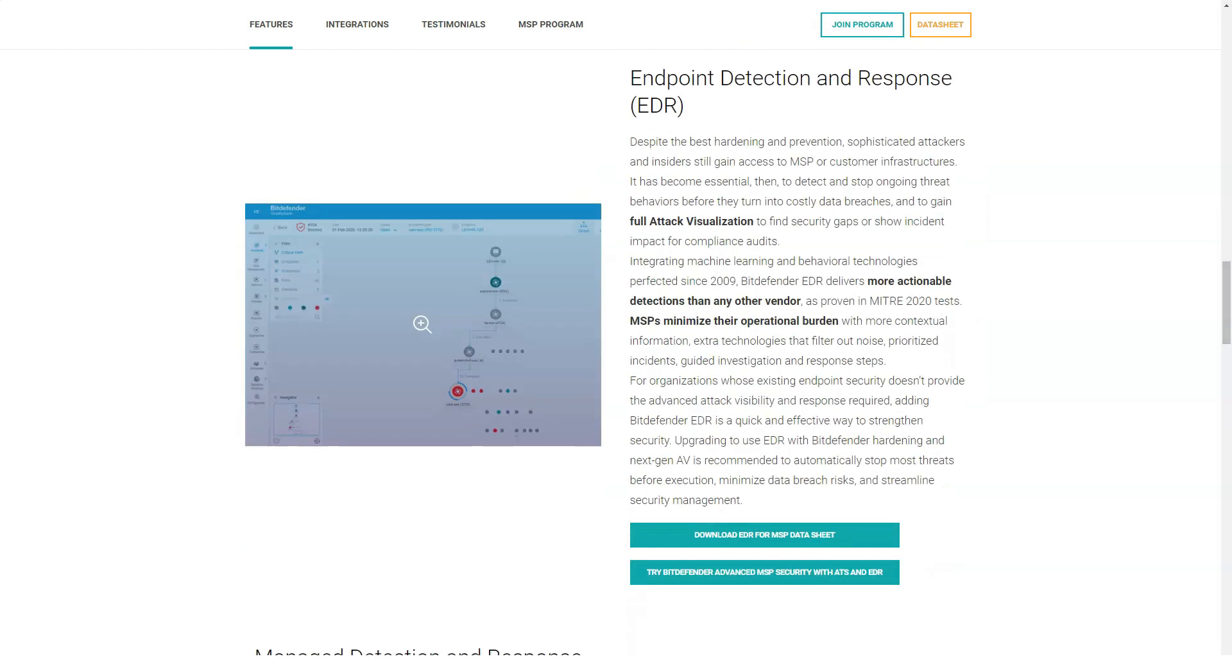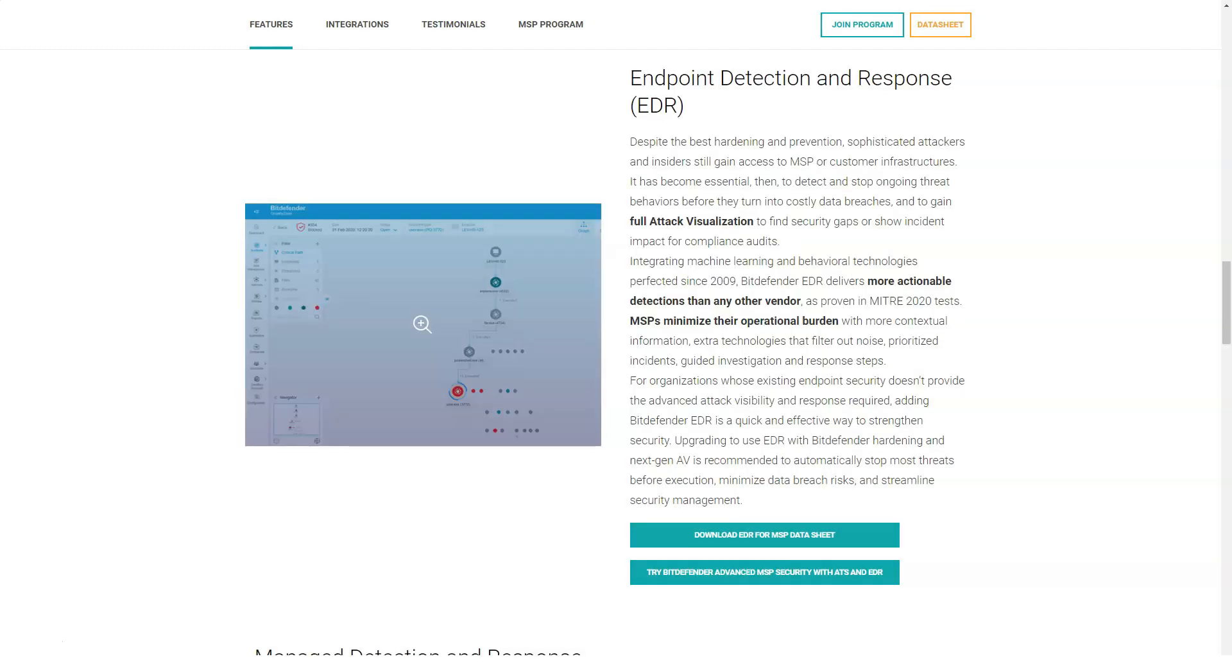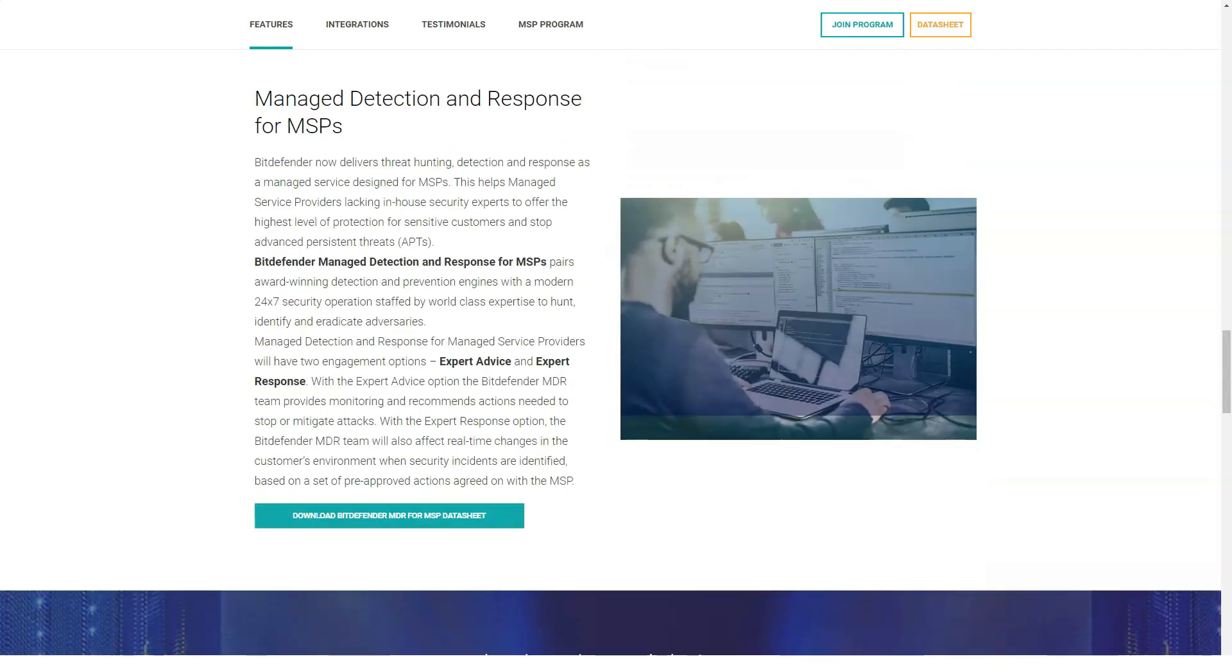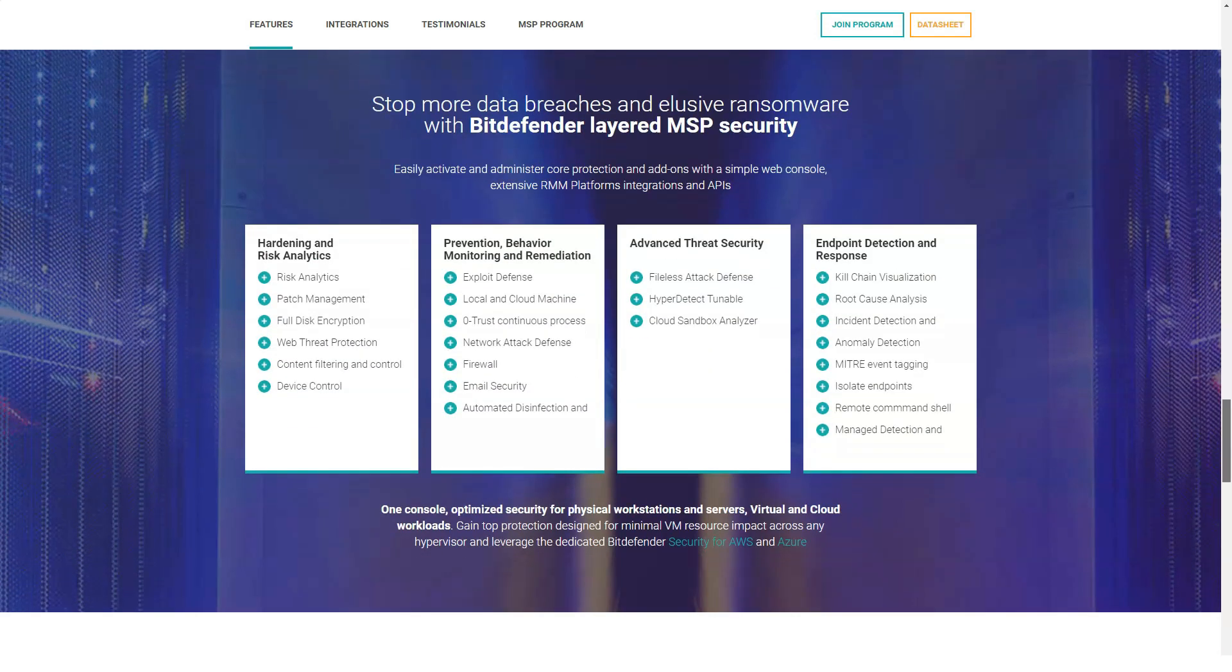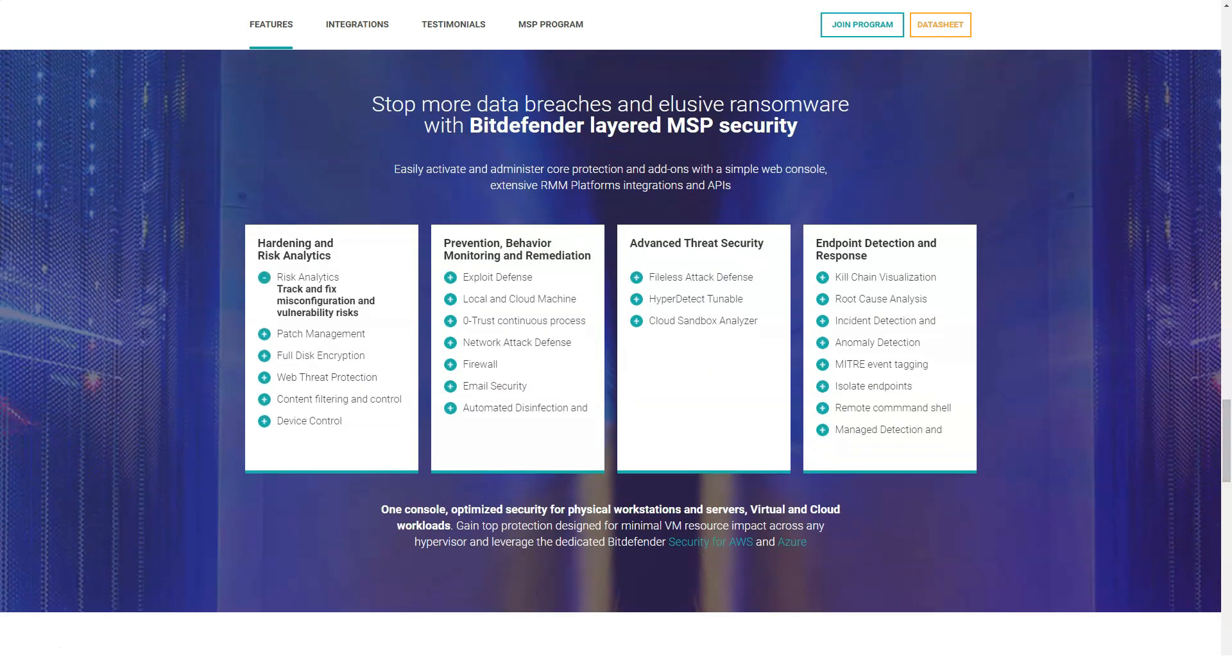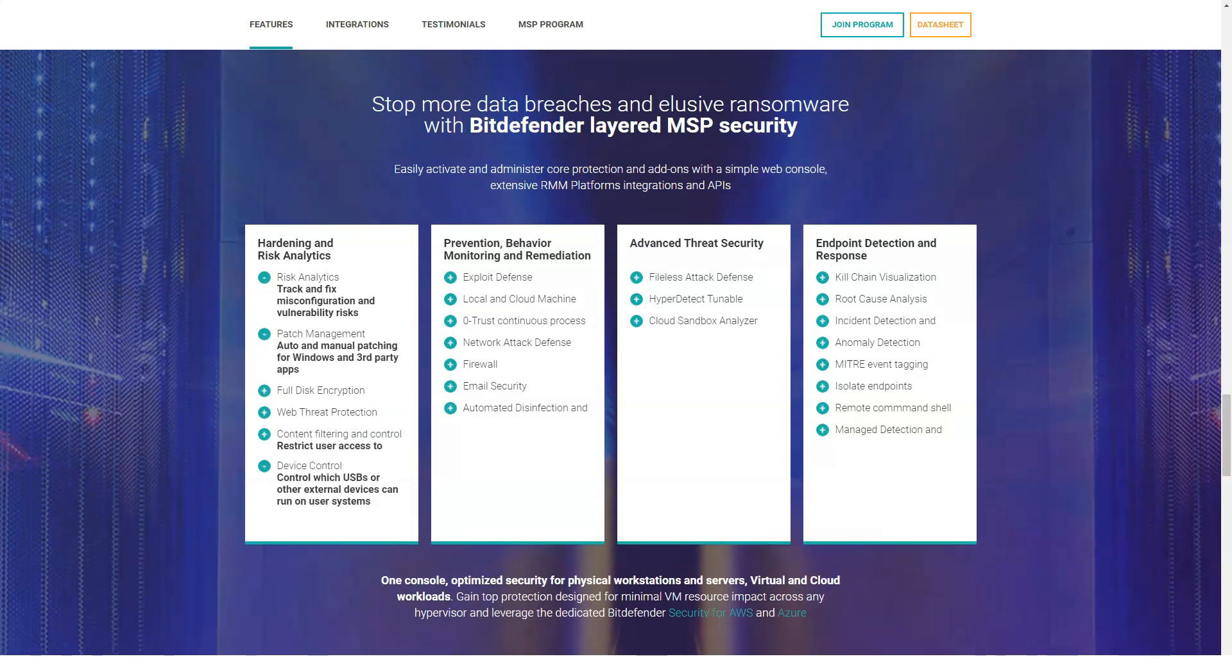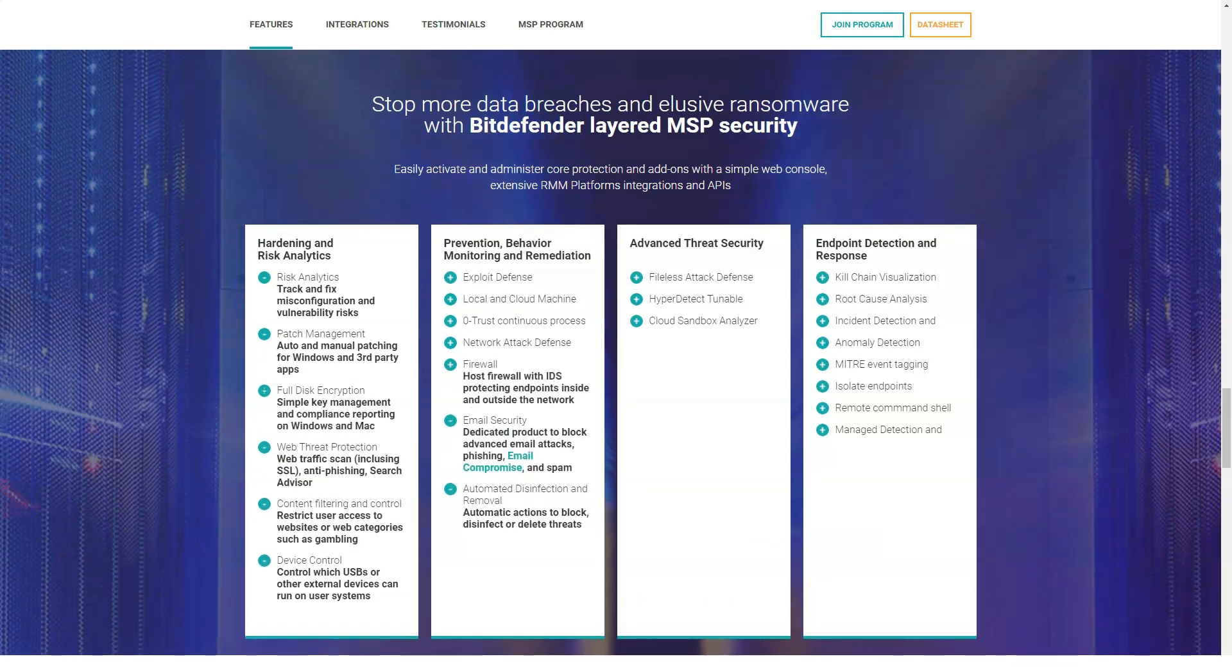Bitdefender SafePay is a secure desktop environment that allows you to secure your financial transactions. Processes running in SafePay are isolated from processes on the regular desktop.